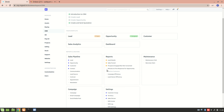Hello everyone. In this video we will learn how to create a campaign using ERPNext in the CRM module. First we will understand what a campaign is. A campaign is an implementation of a sales strategy. So if you want to promote your product or service, we will create different types of campaigns in order to promote our product.